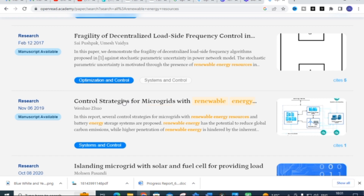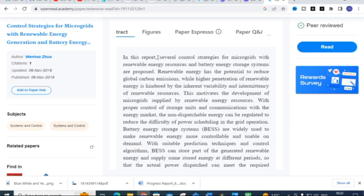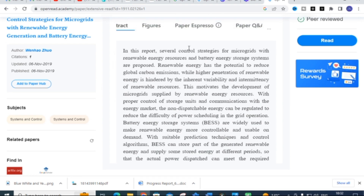Here you can see some papers related to the 'renewable energy' keyword have been generated. I have selected the paper on 'Control Strategies for Microgrids' and clicked on it. Here you can see the abstract of that particular paper is generated: 'Several control strategies for microgrids with renewable energy resources and battery energy storage systems are proposed.' This is similar to what you get on Google Scholar, IEEE, or Elsevier.